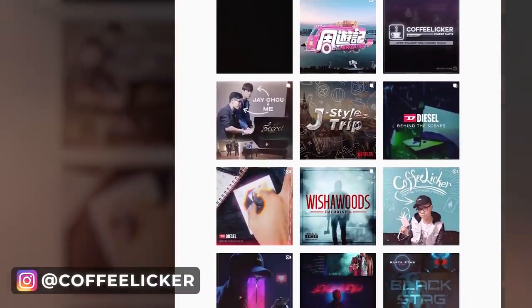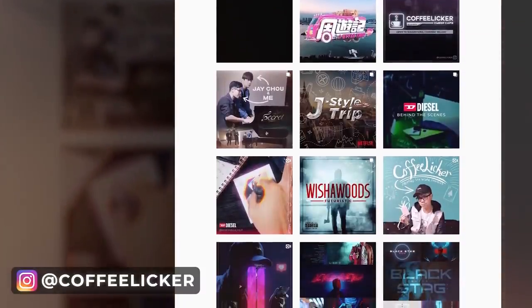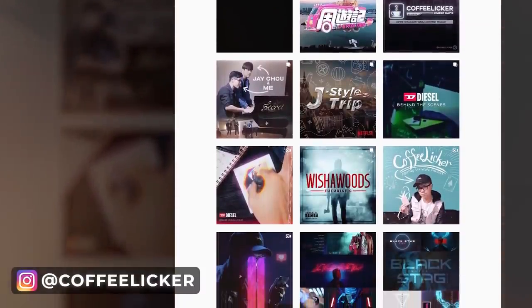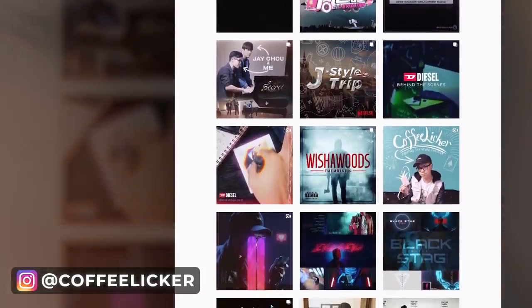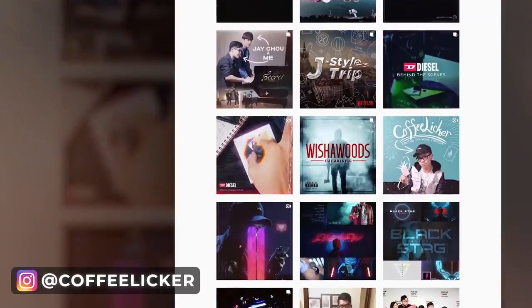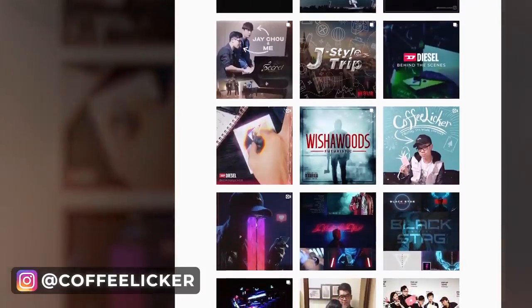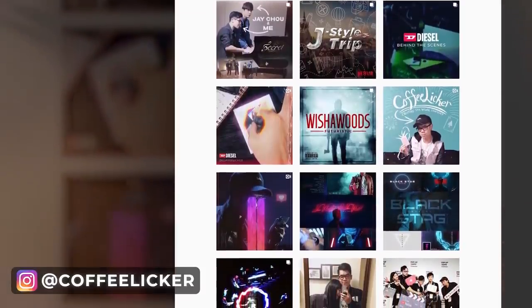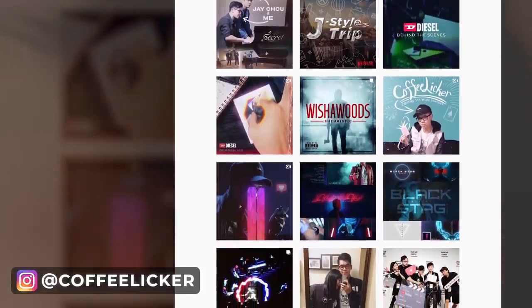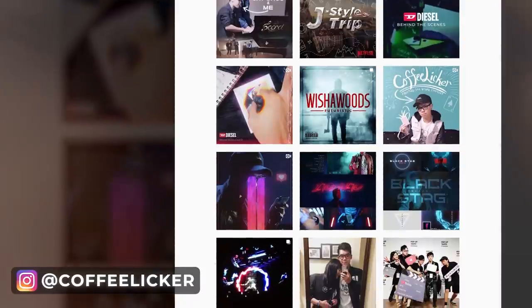If you're liking the video so far, please check out my Instagram page at Coffee Liquor and see what I've been working on. Shoot me a DM if you want to chat or have any questions — I'd be more than happy to reply back.